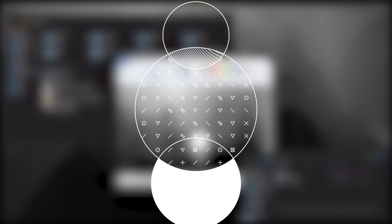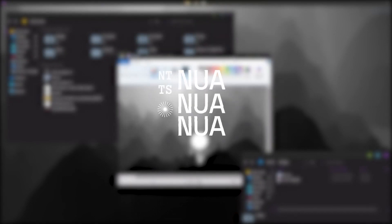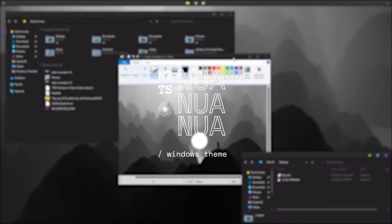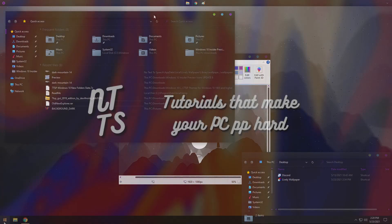I'm going to show you how to get this nice purple dark and kind of mystical wallpaper. Wow, that sounds like a really bad advertisement.